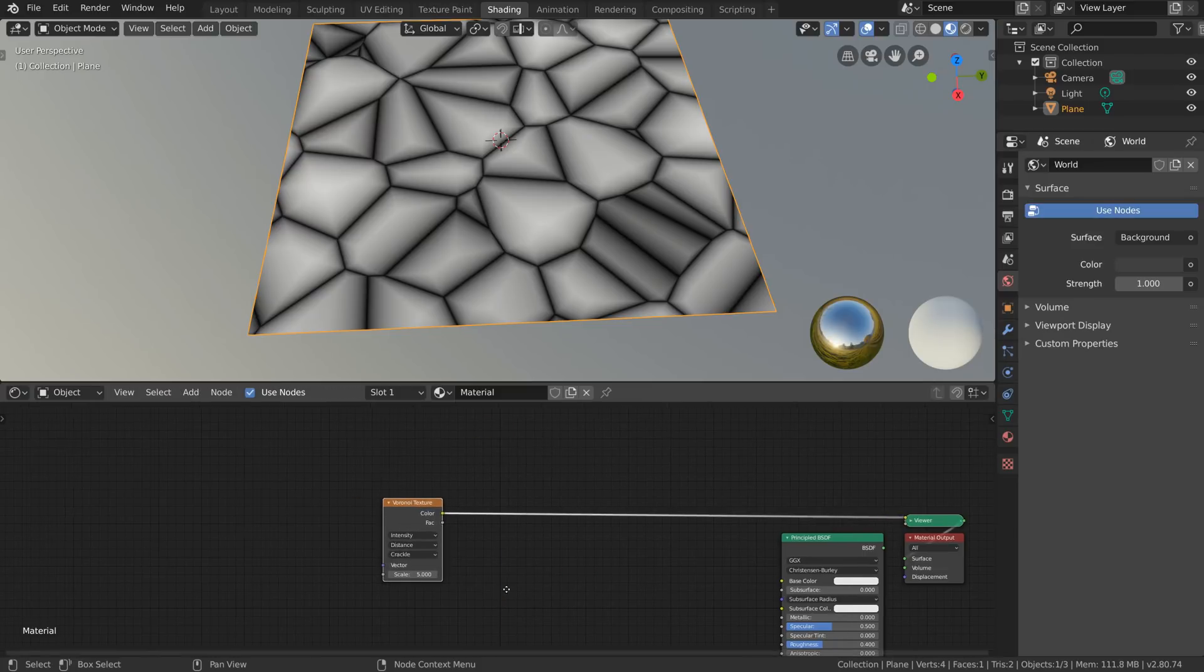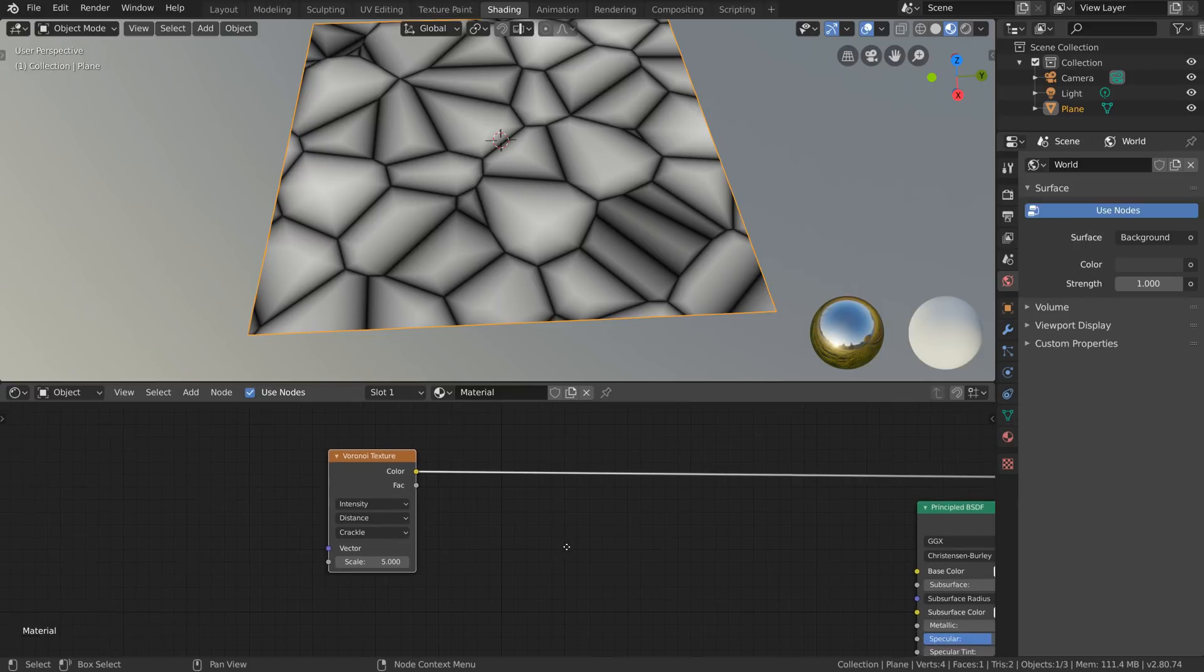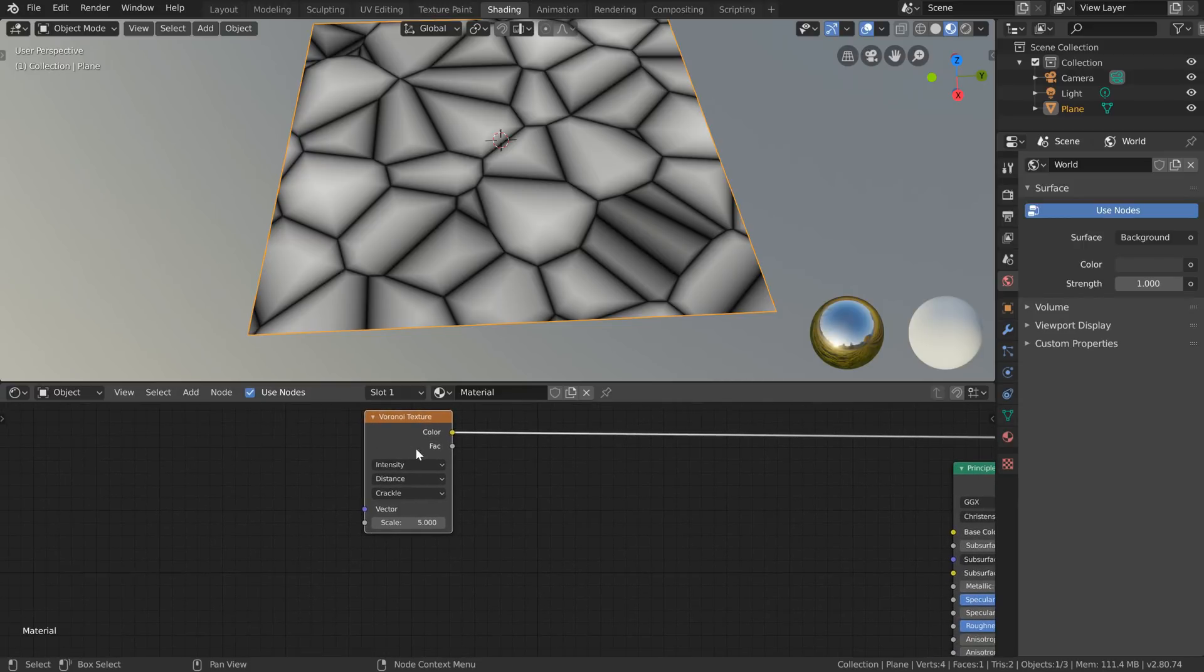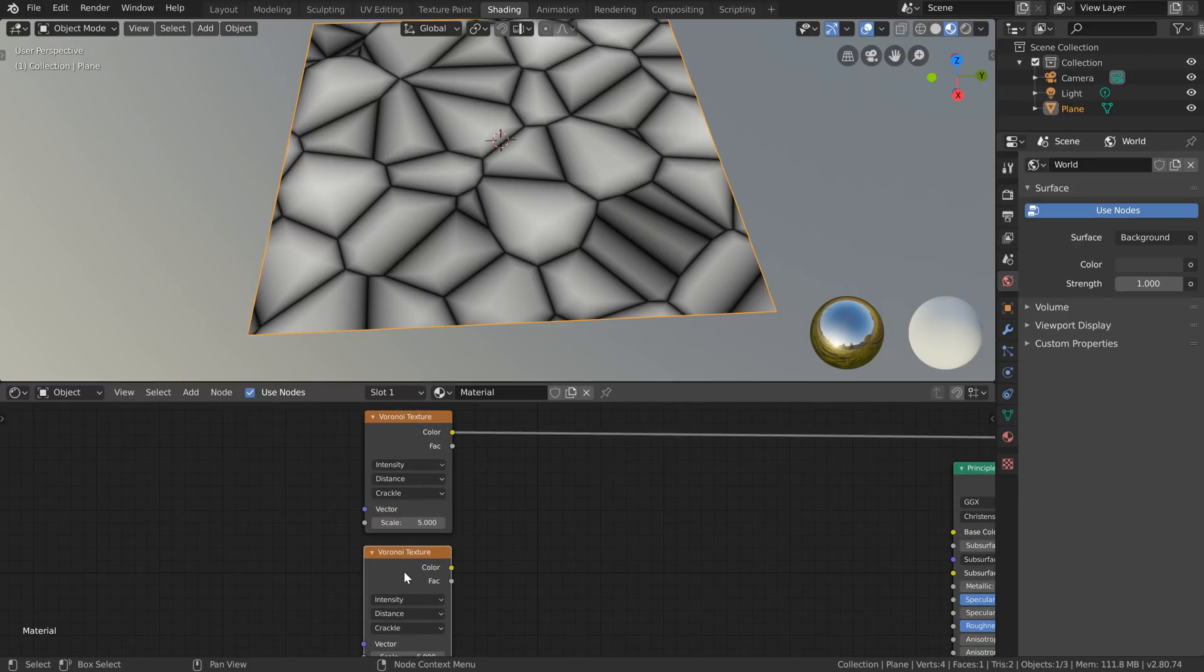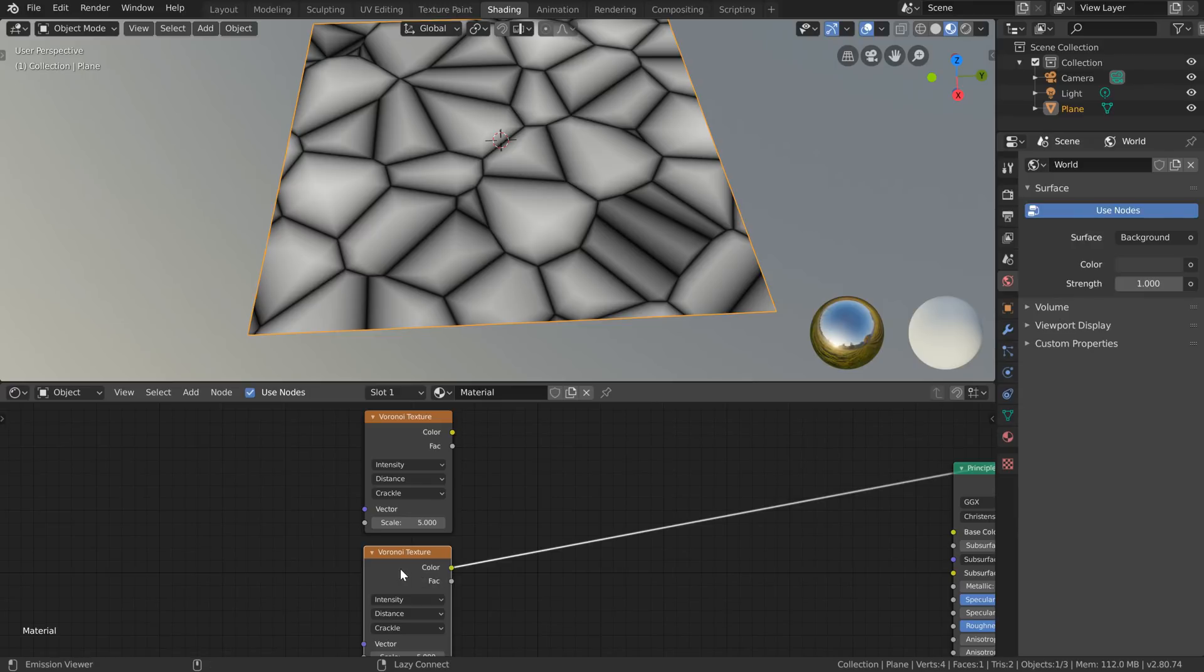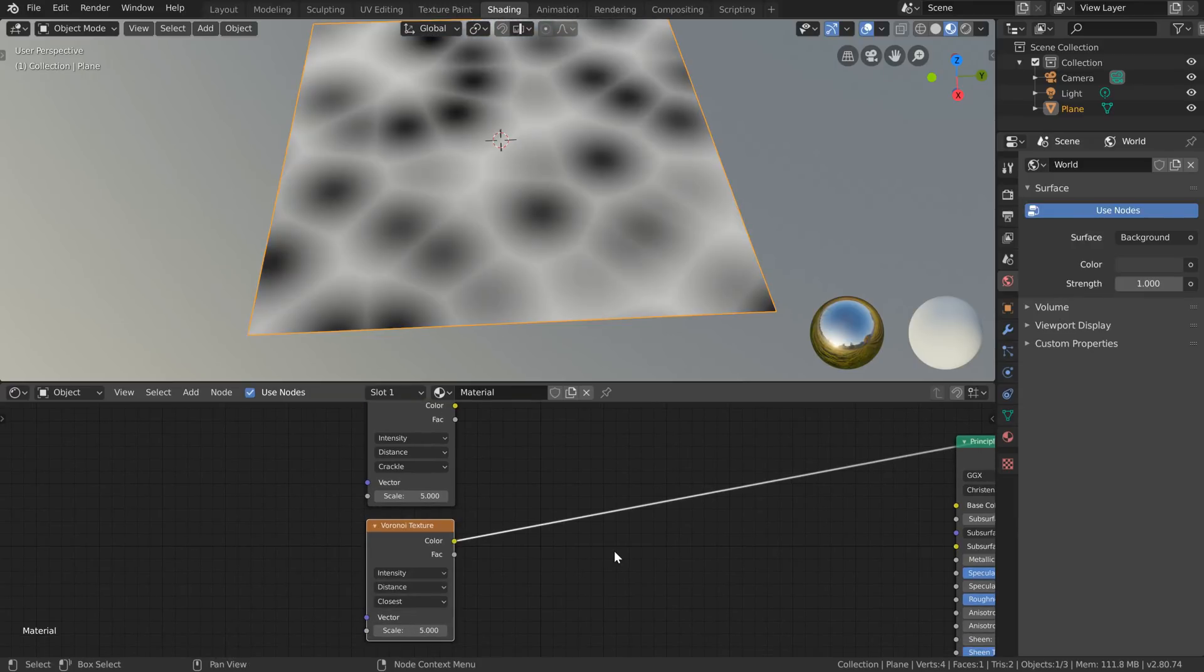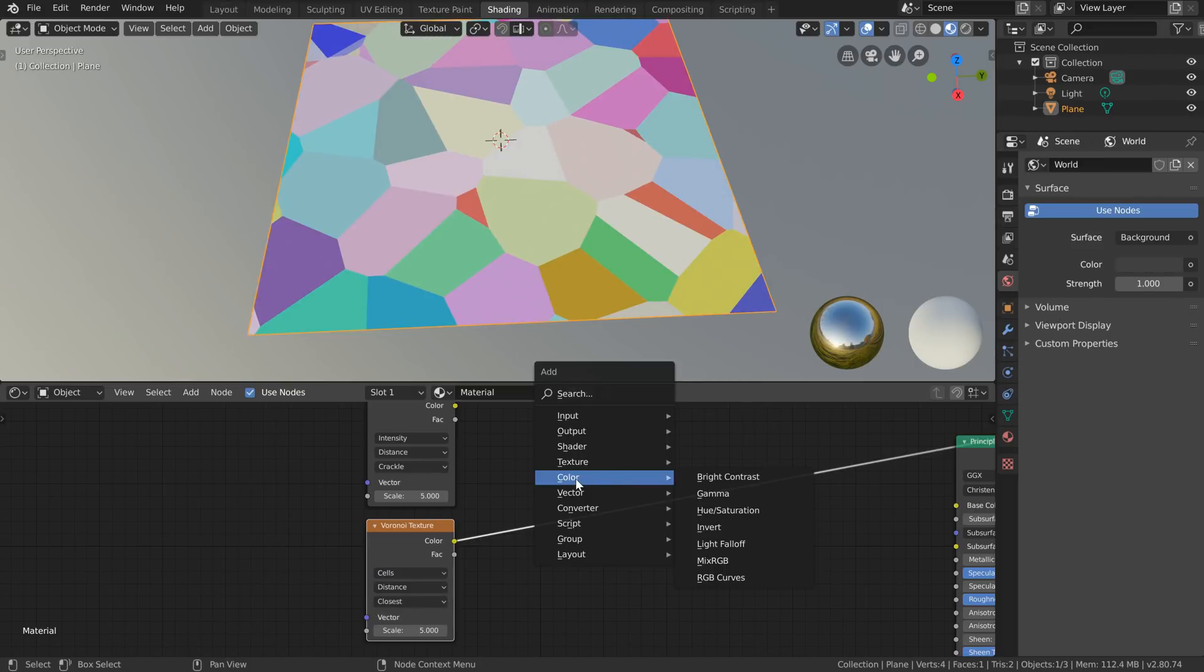And we know with this crackle node we can make some pretty reasonable stones but if we can't color them then they're going to be pretty limited. Luckily we can do this pretty easily and for that I'm going to duplicate this with shift D, ctrl shift click on this second one and instead of crackle I'm going to set that to closest and instead of intensity I'm going to set that to cells.